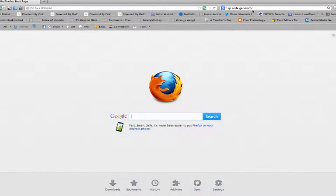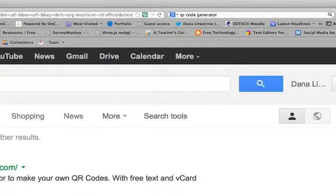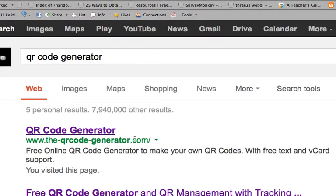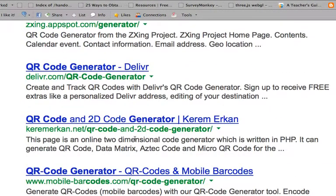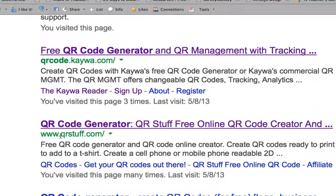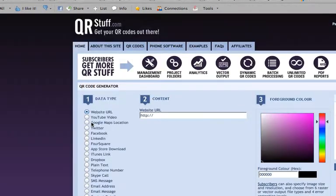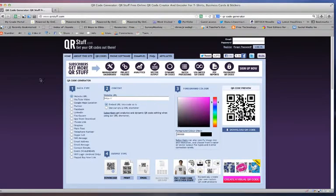QR code generator — let's take a look at how this works. I simply googled 'QR code generator' and see lots of results coming up. I want to click on www.qrstuff.com. I've done a lot of research and I really like the way this one works.